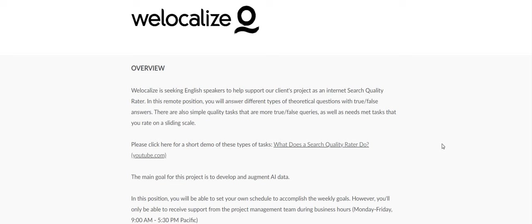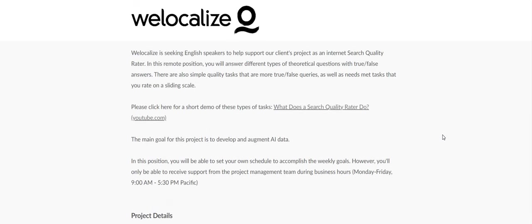In this position, you will answer different types of theoretical questions with true false answers. There are also simple quality tasks that are more true false queries as well as needs met tasks that you rate on a sliding scale. So basically you're answering different theoretical questions, true or false. That sounds easy.